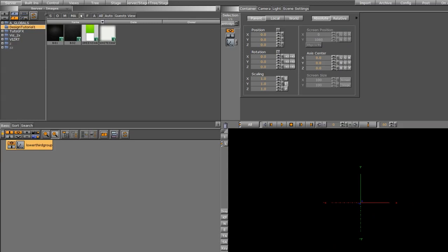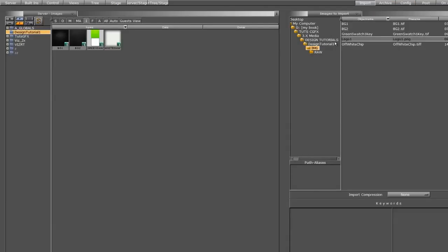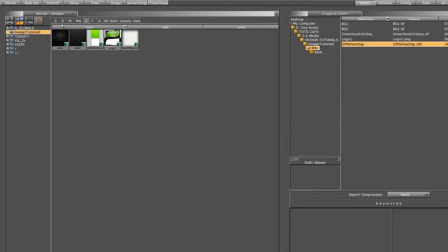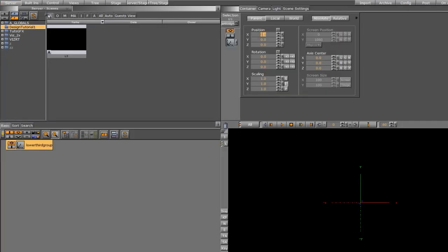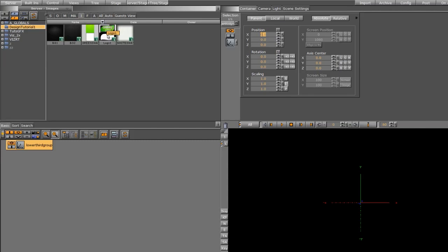Before I do anything else, I know I need my company logo. I'll go ahead and import our logo. I have a generic logo here for this tutorial — if you have your own logo, you can certainly use that to swap it out. In my images, I've imported this logo and you can see it has an alpha channel. It's just an image, and we're going to be using this logo throughout the tutorial.